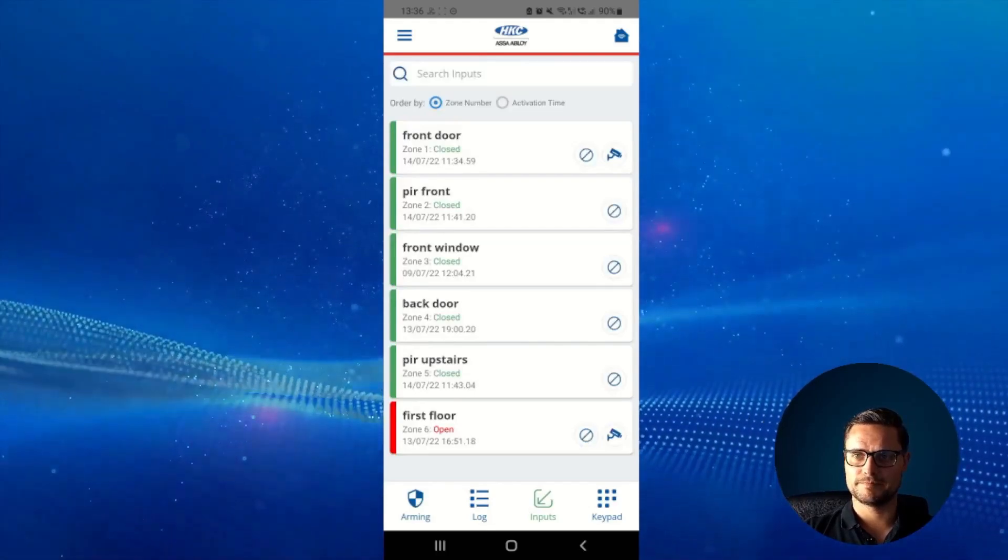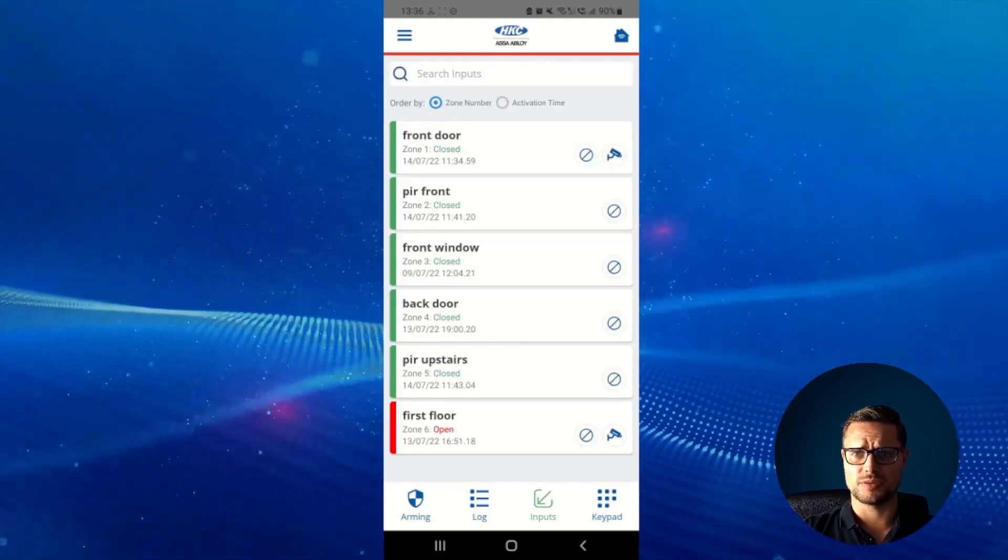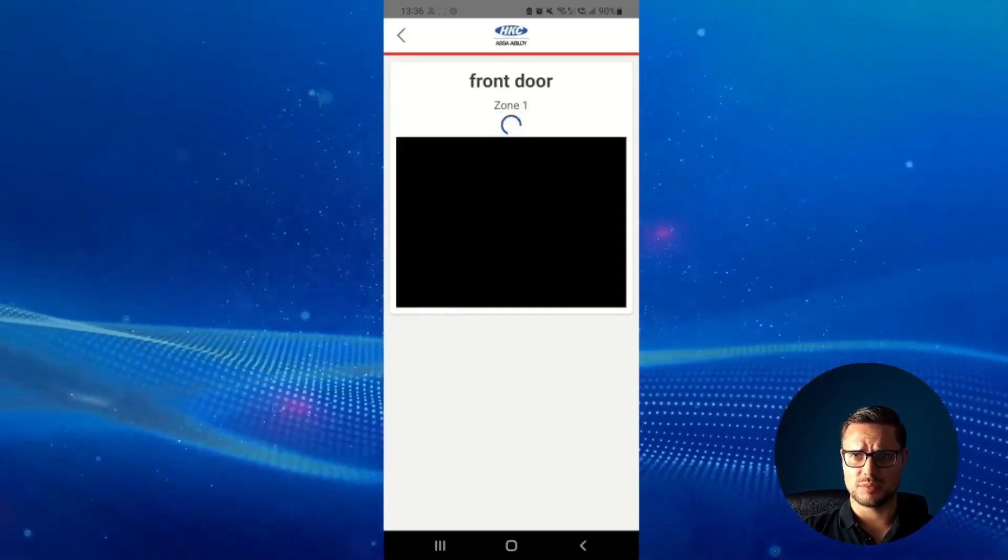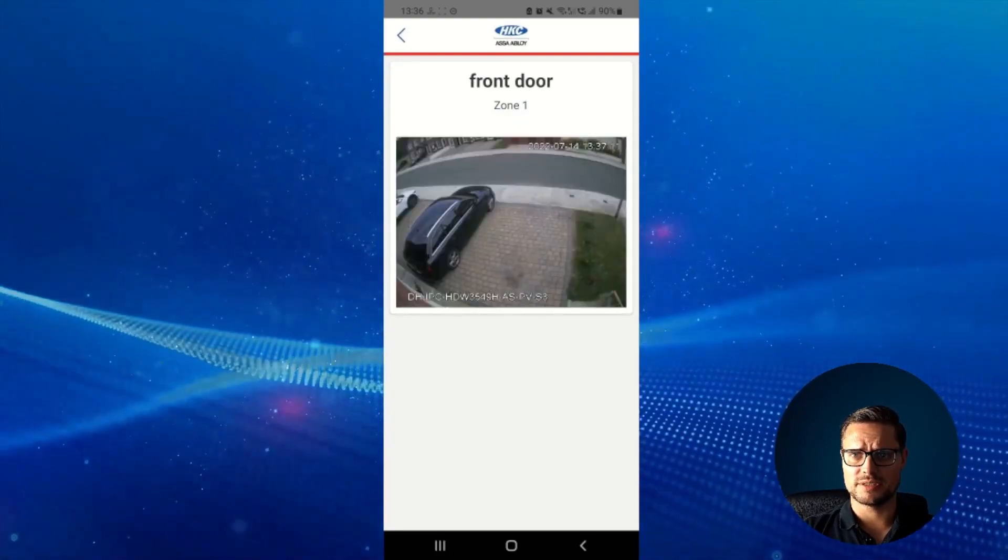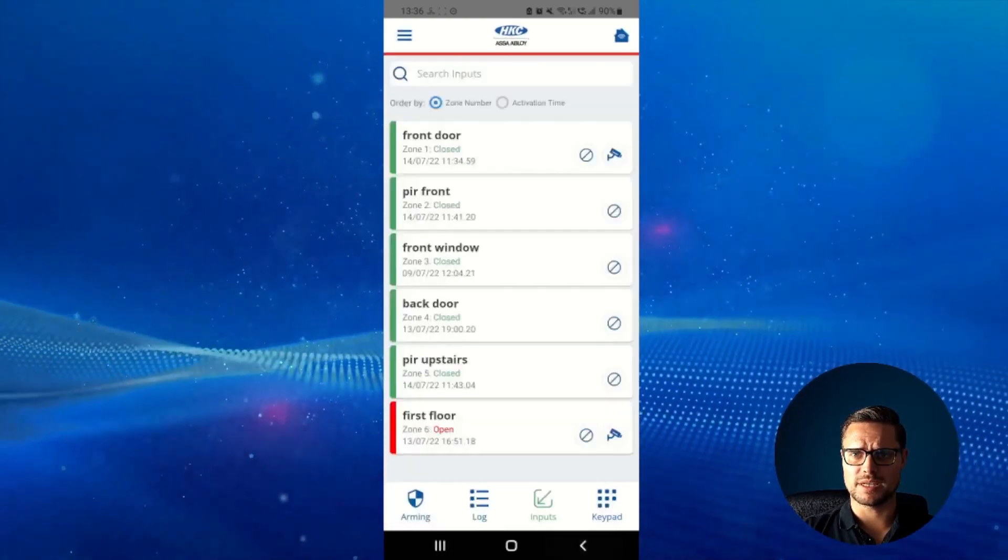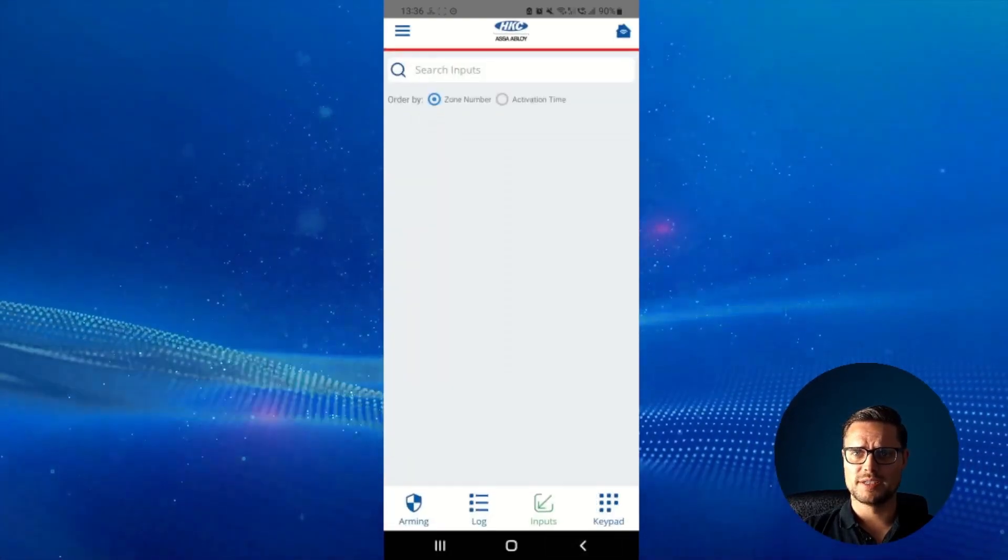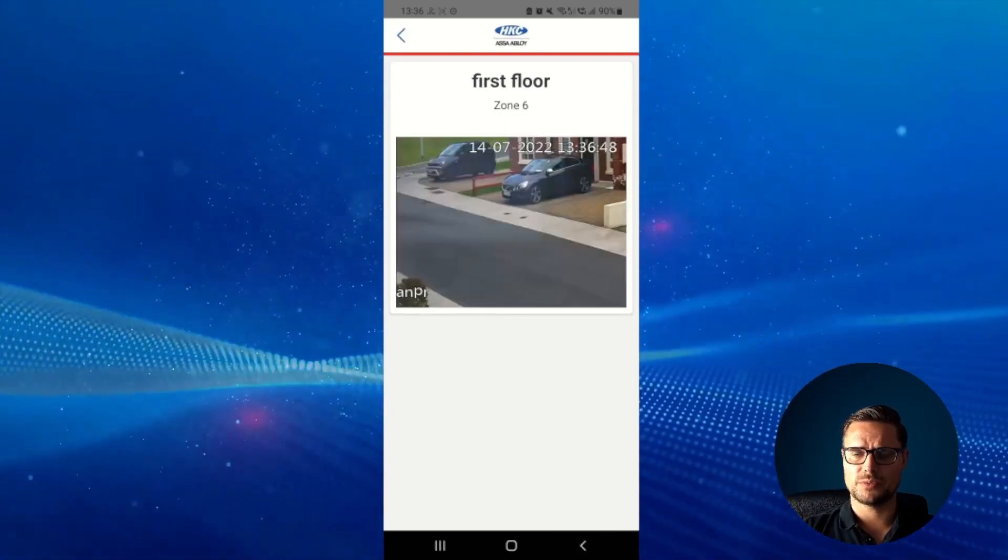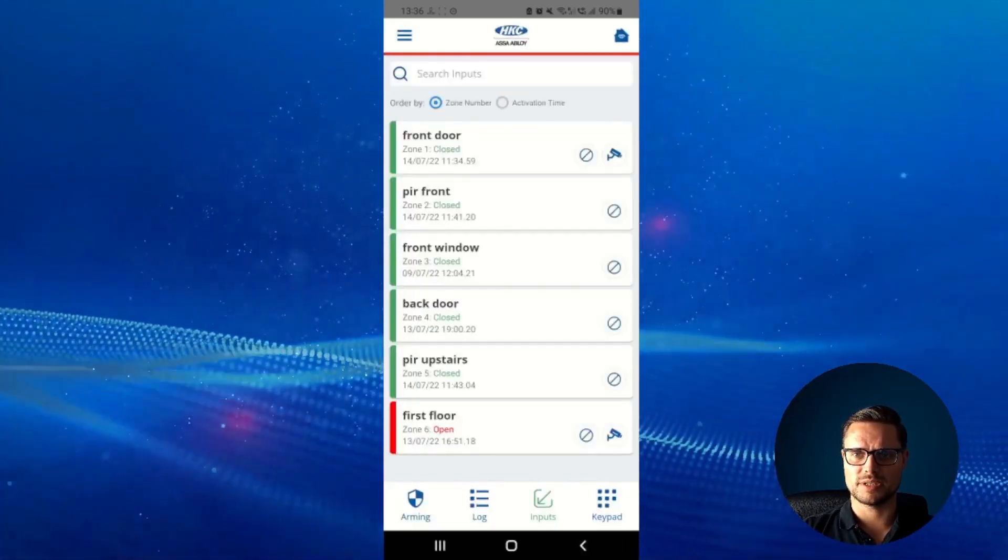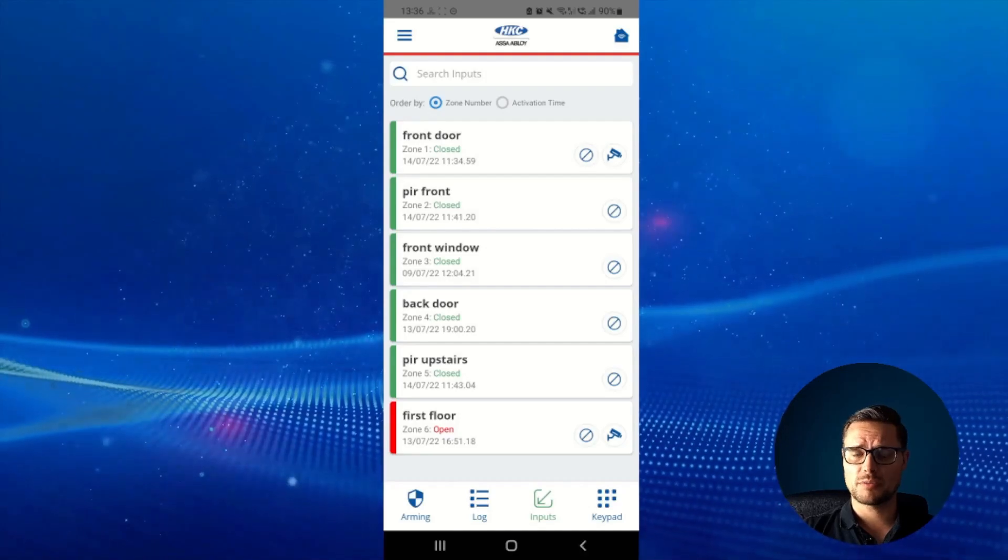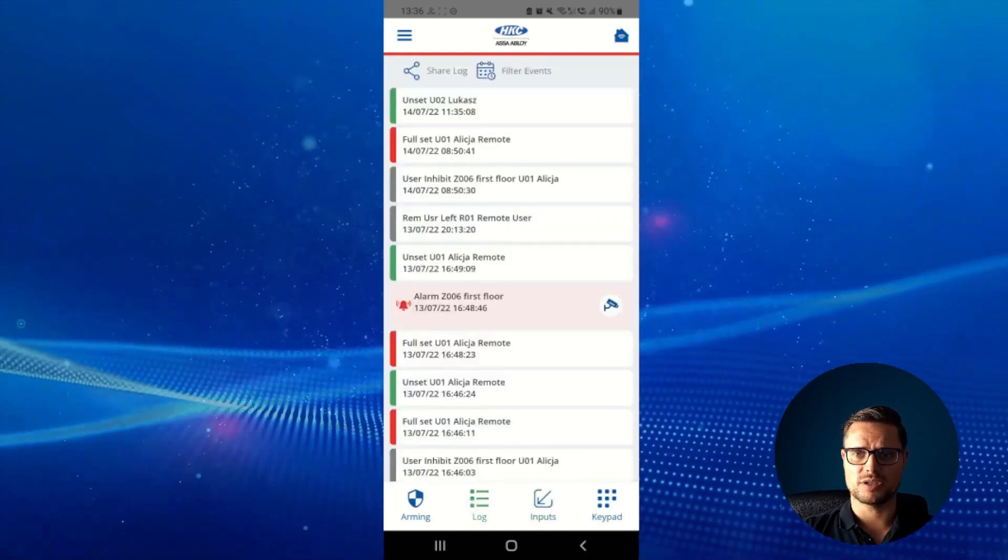So in the app itself we just need to go to the inputs. In the inputs we need to go and see what cameras are associated with what zone and that we just did in our SmartLink software. So you can see you can quickly preview every single camera associated with the particular zone.